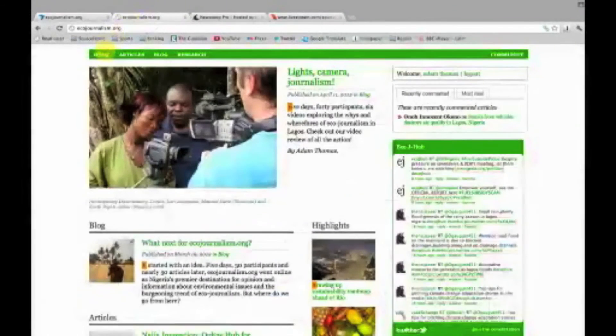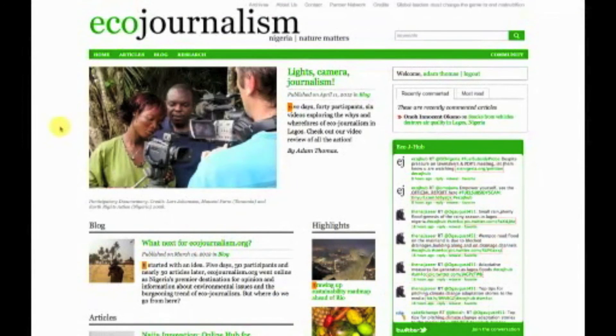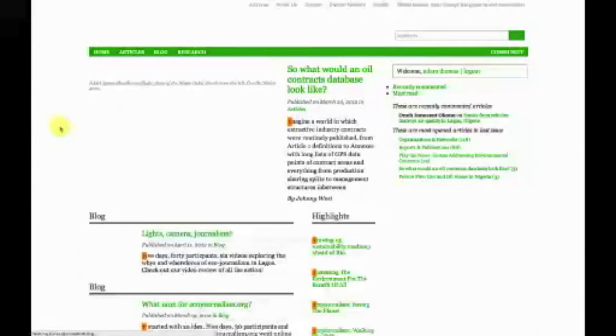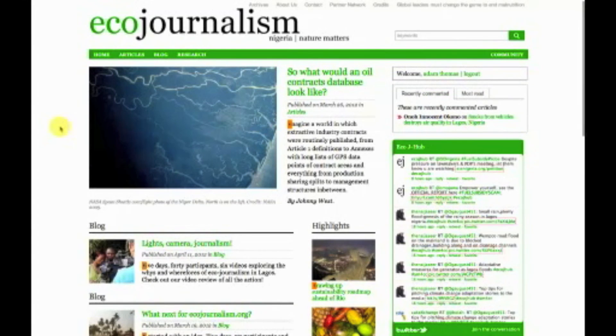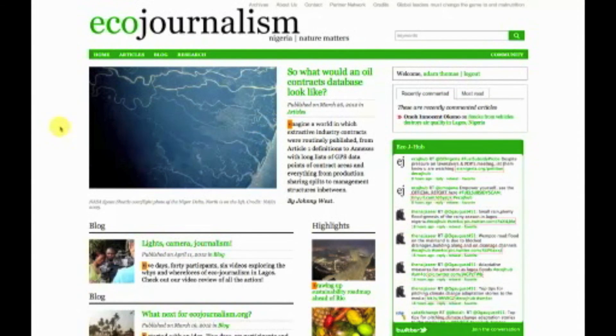And if I go back to ecojournalism.org and refresh, you see now this appears on the top of the page. So if this was a breaking news article, it's as easy as that to promote content, get it up to the top of the site and get people noticing and clicking on it, which is really important.